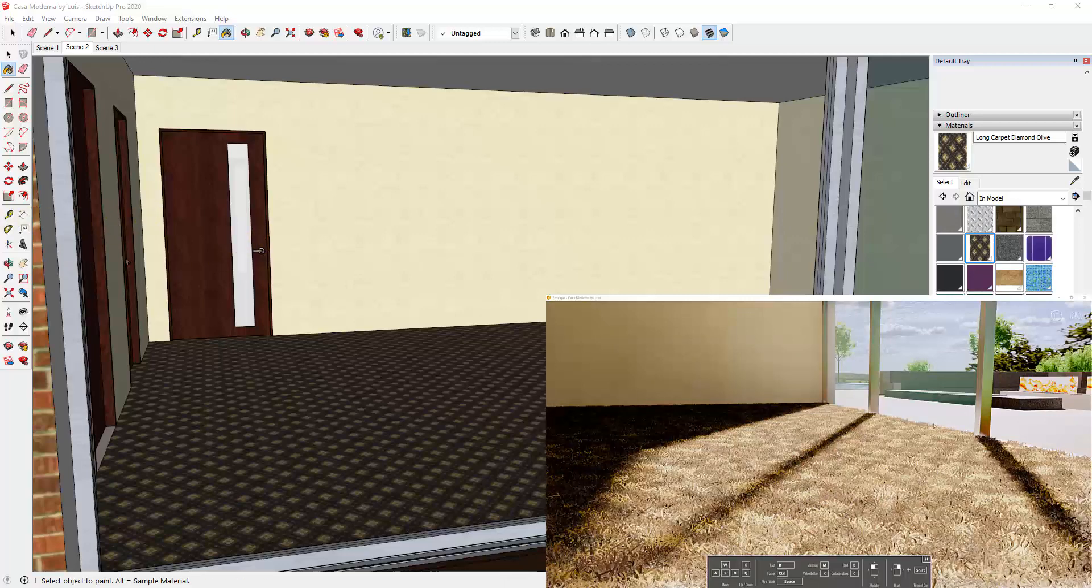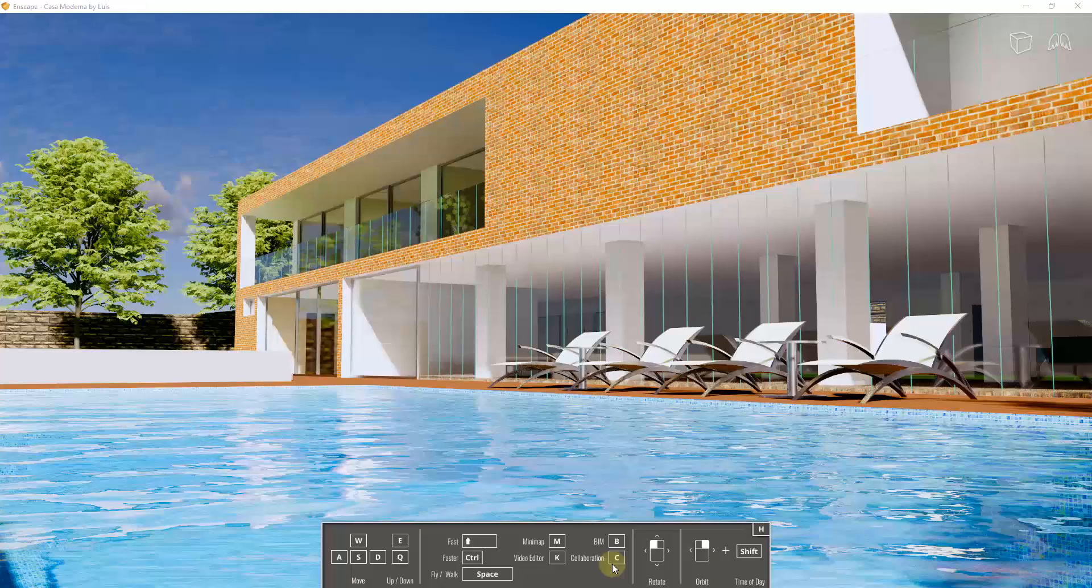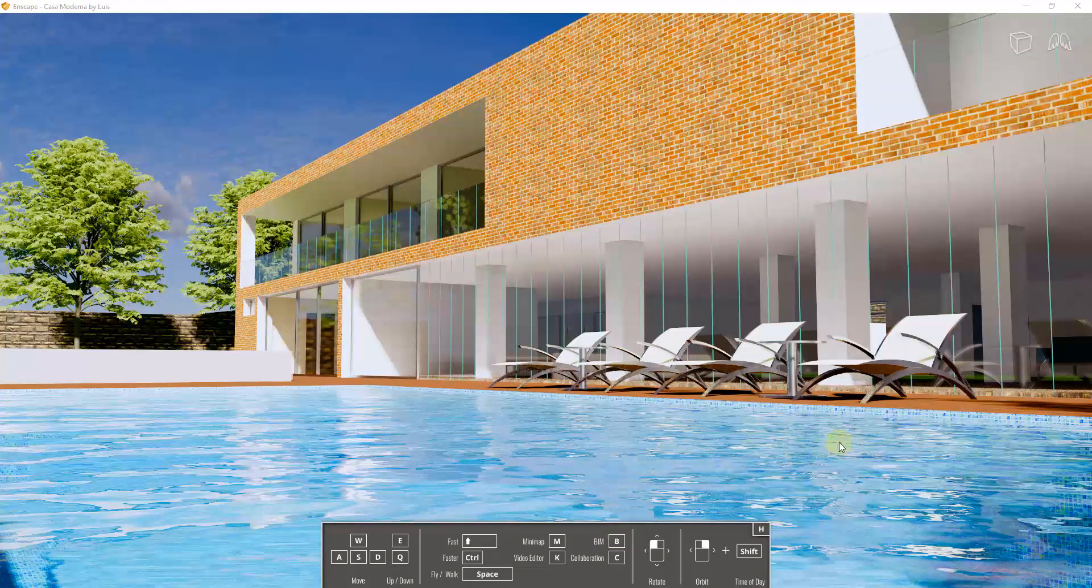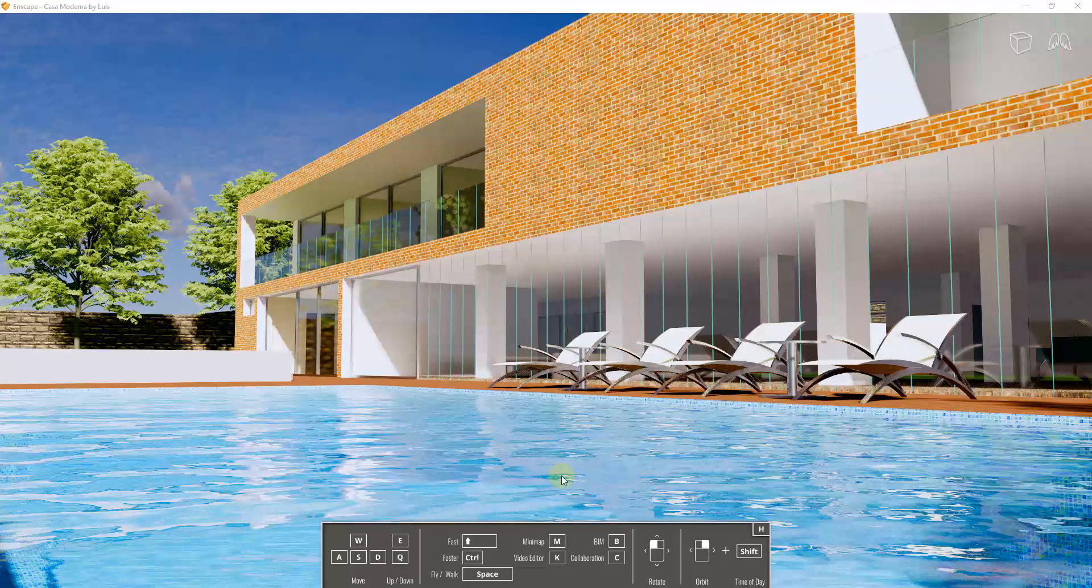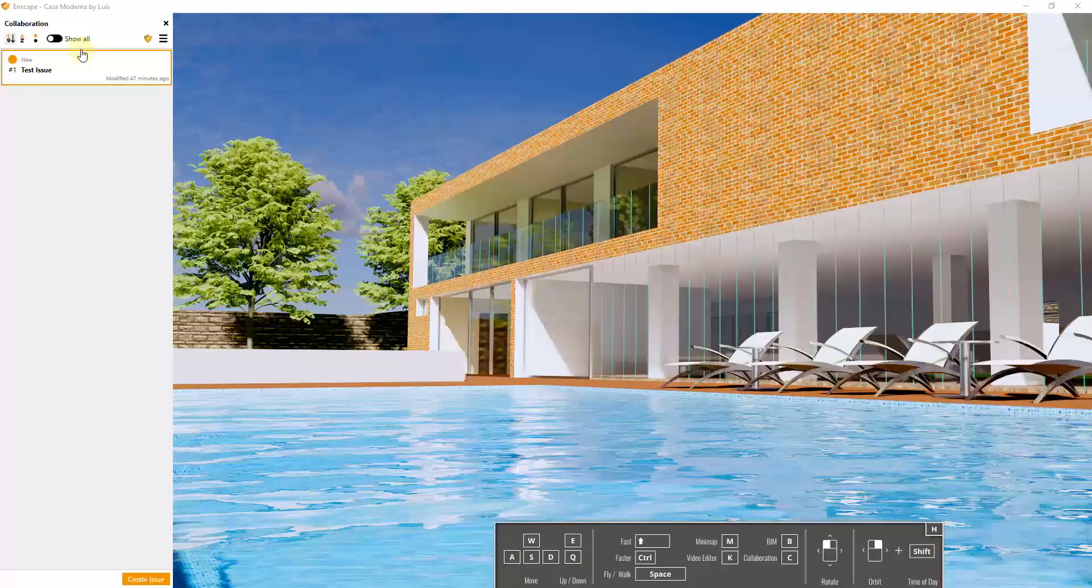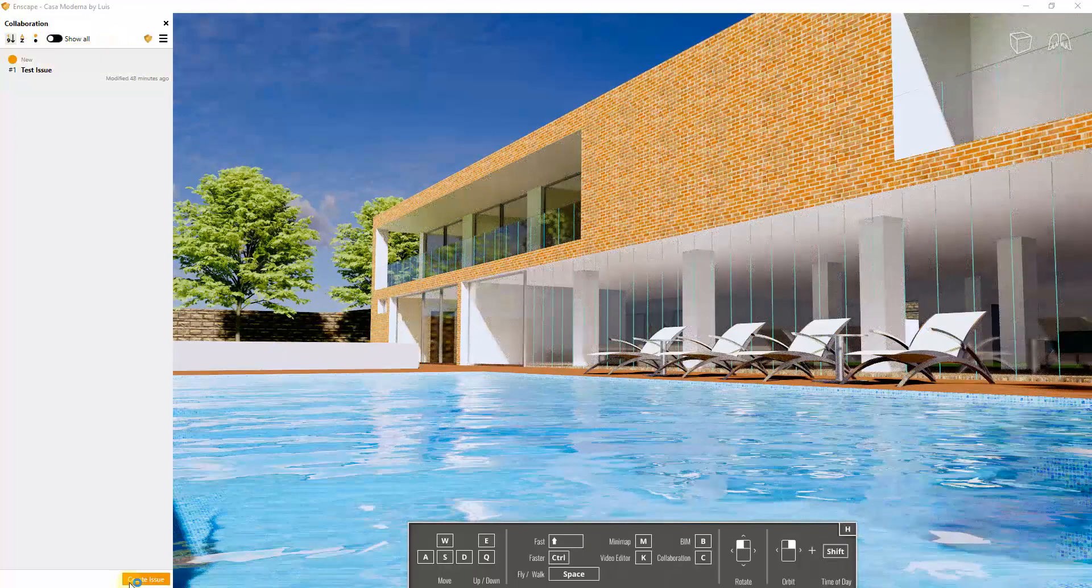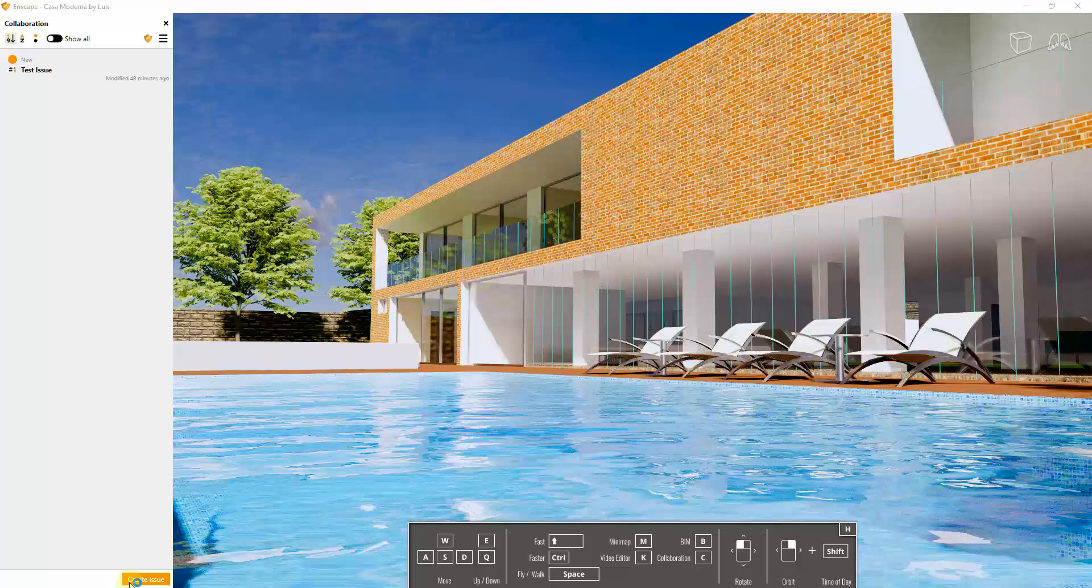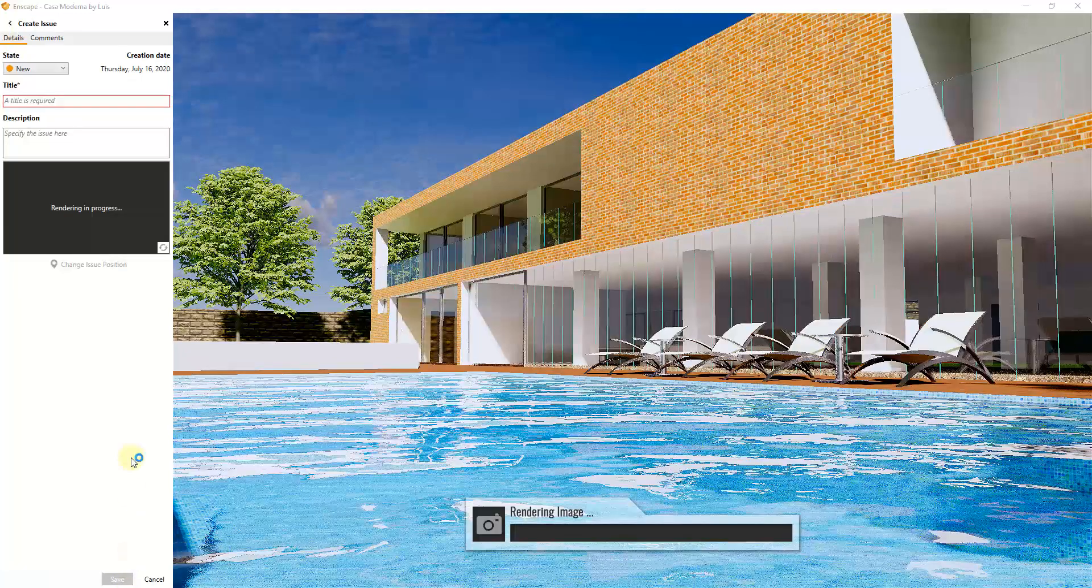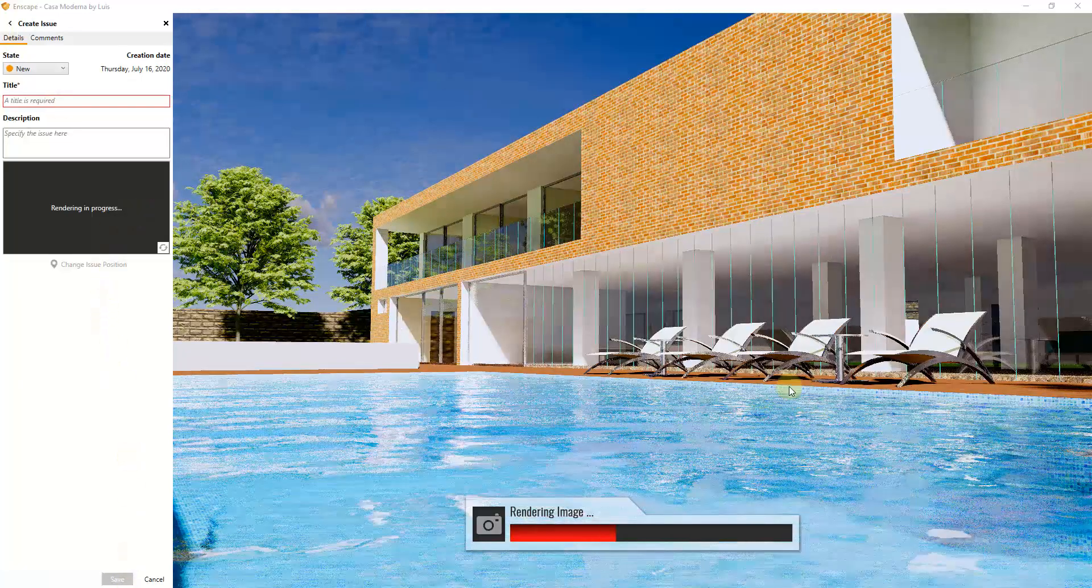So they've also added some functionality for collaboration inside of your renderings. So now inside of the Enscape viewer you can tap the C key in order to enter collaboration mode. And what that allows you to do is that allows you to add issues. So for this one what I could do is I could come in here and I can click on the button for create issue. And so when I do that, what that's going to do is that's going to set a point